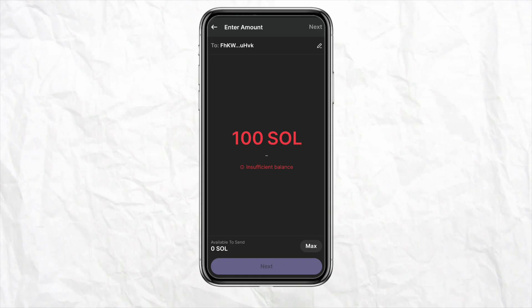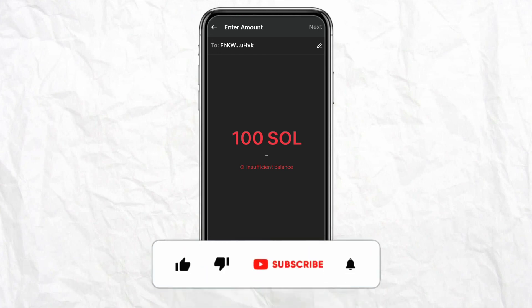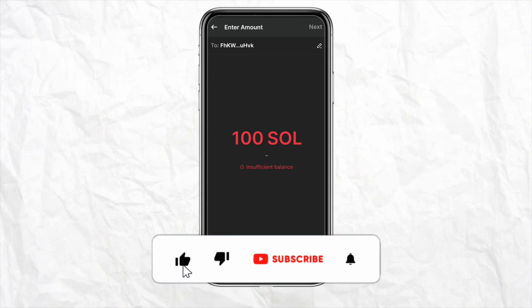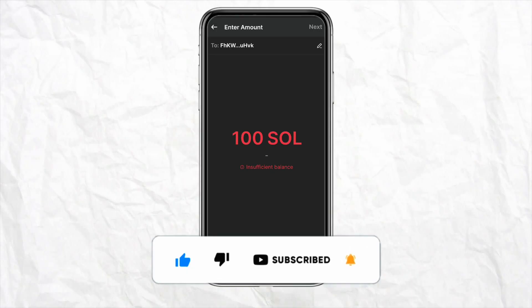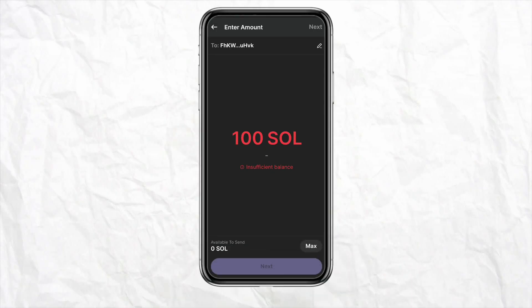Your Solana will be transferred successfully from your Phantom Wallet to your Coinbase account. That's how you do it. I hope you find this video helpful. If you did, make sure to hit that Like button, don't forget to subscribe to our channel for more informative videos, and I'll see you next time.